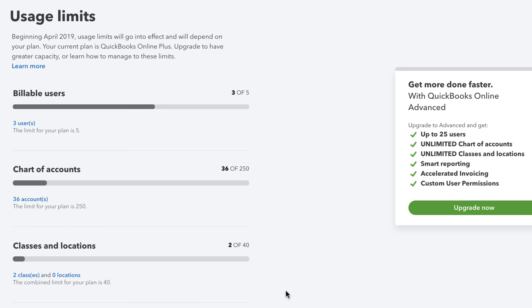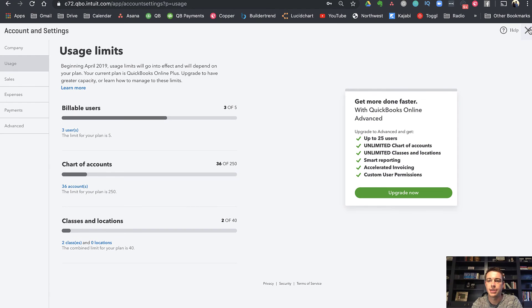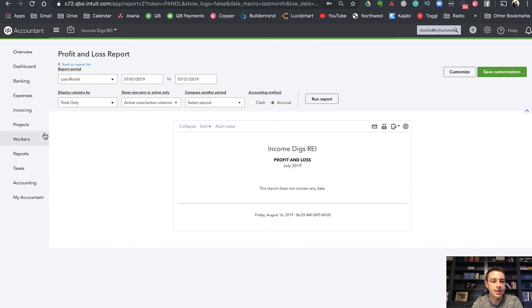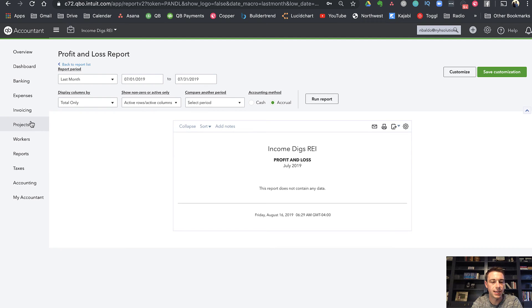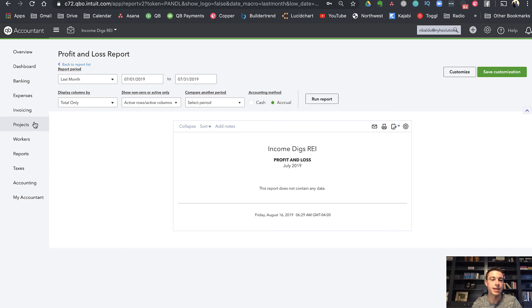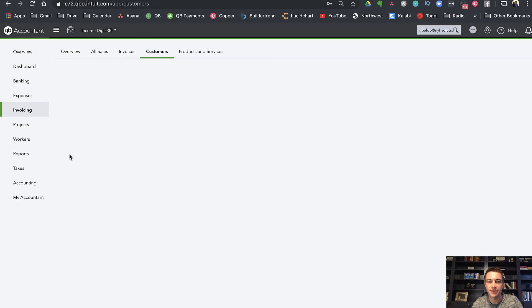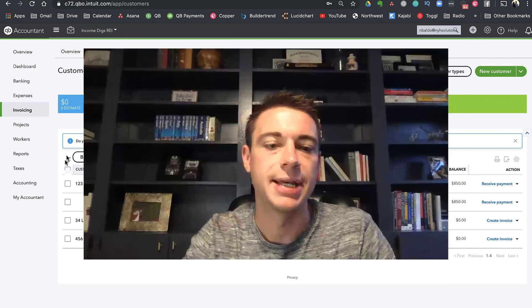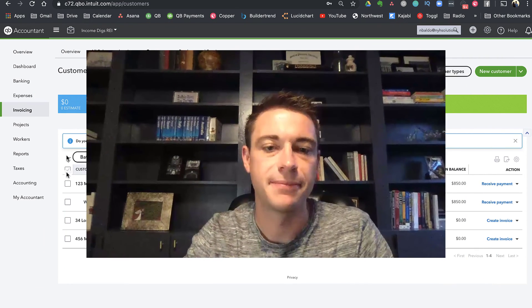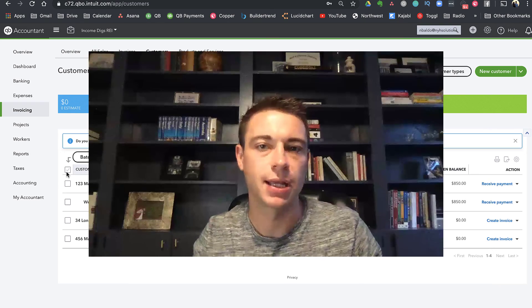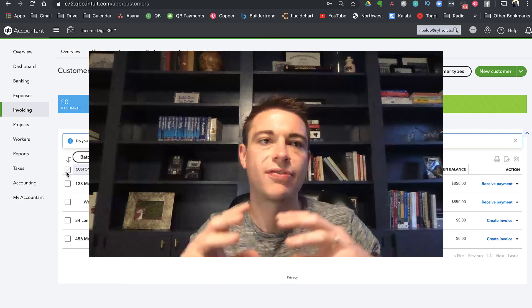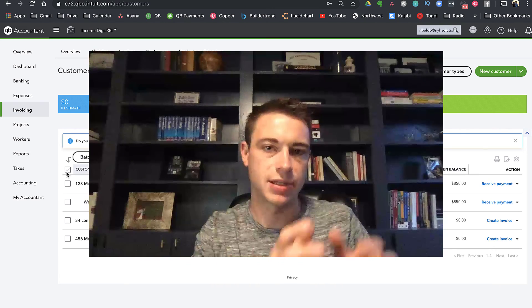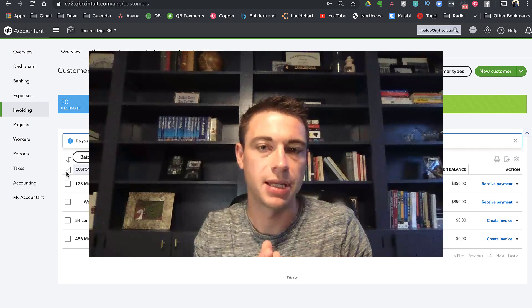The other part, of course, is that if you don't want to pay for plus, which is the only way to get classes, if you're in Essentials or Simple Start, you can still use the customer methodology. So here is, if I were to sum it up, I think that the best way to handle differentiating profit and loss by property is to use customers. I think that's the most sustainable way to do it. It does have its limits with reporting that I bet you they're going to fix soon. And again, you can use this without being on plus.